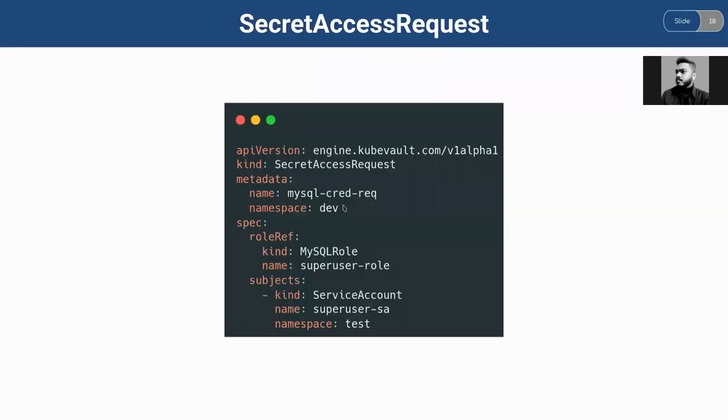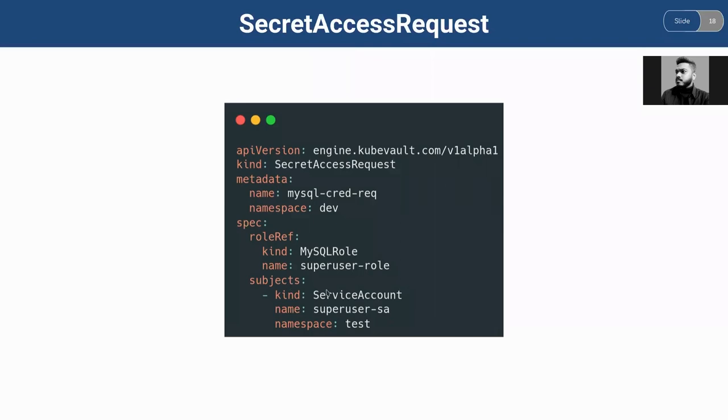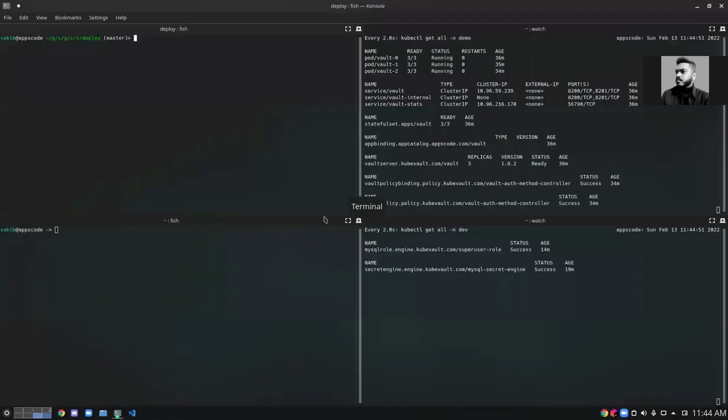Here is our SecretAccessRequest YAML. I have provided the kind, the name, the namespace, and the role that I want to use to create this request. The subject is the user that will have permission to read this particular secret. Let's apply the SecretAccessRequest YAML.